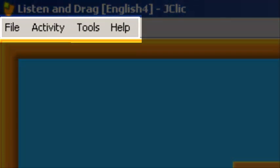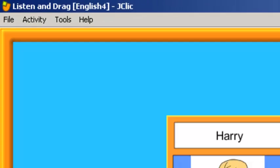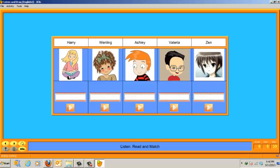The menu bar, which is always at the top of the main window, allows you to access the different functions to use the activities and to configure the program. This concludes my explanation about the characteristics of the JClic Player application. In the next video lesson, I will show you how to start a project with the JClic Author application, incorporate media files to the library, and show you some of the activities that you can create with the JClic authoring tool. Thank you very much. Goodbye.